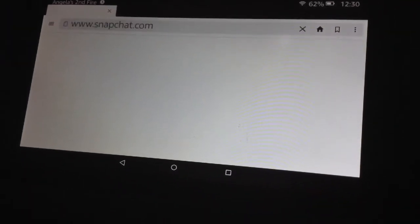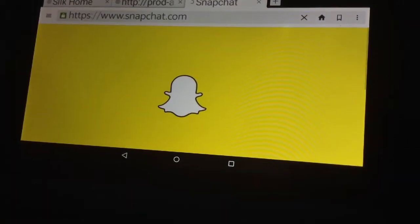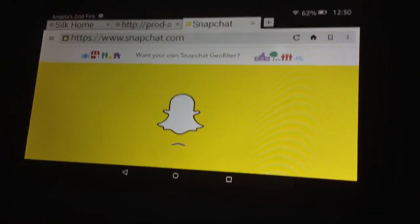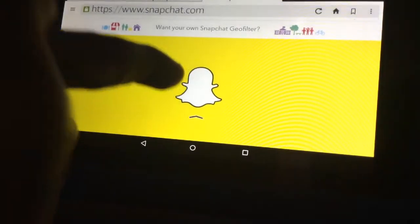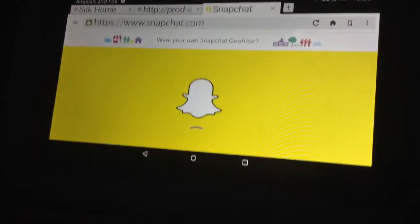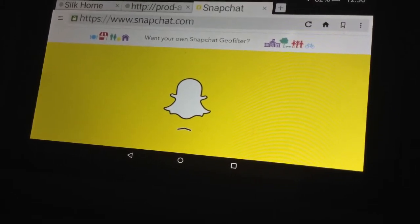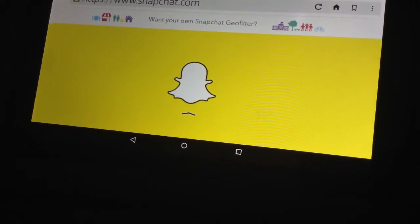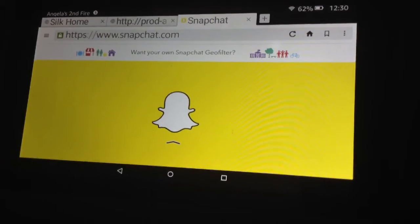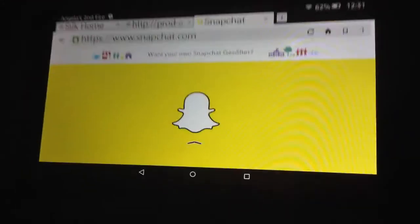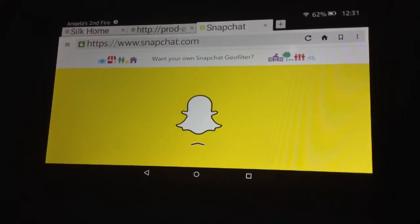If you search Snapchat's official site it brings you up to Snapchat. On Amazon that brings you to the actual Snapchat page. For iOS, you click the link and it doesn't bring you to the site — it brings you to the actual app so you can download it for free on your iOS device. On Amazon and Android it brings you to the official site.